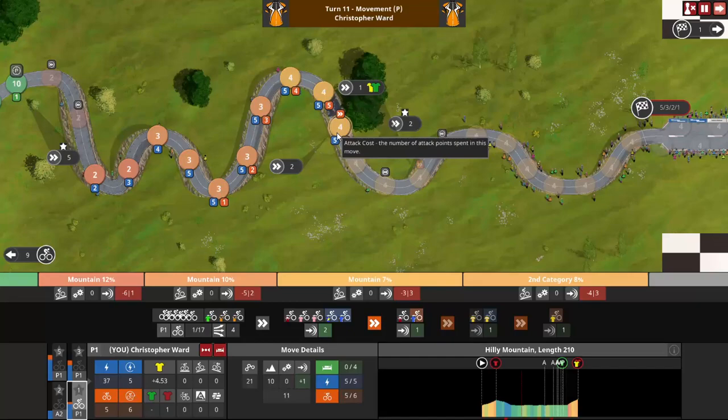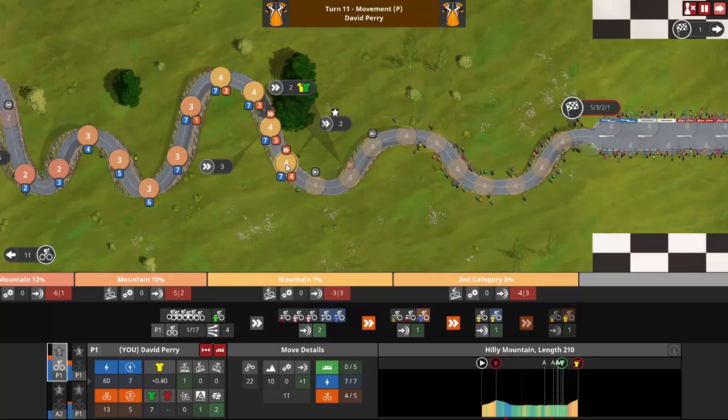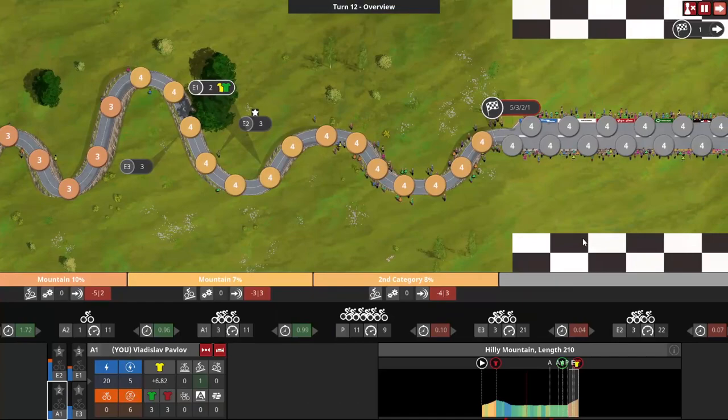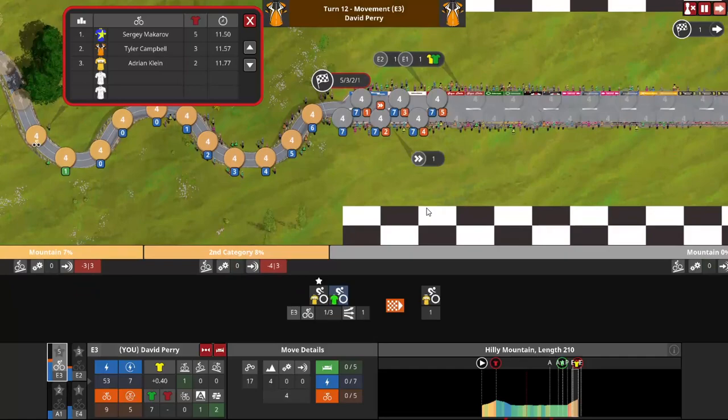But it's actually Campbell who has the best legs on our team for the day. His six attack per turn, allowing him to follow the fastest move up the climb, whilst Perry has to settle into group two. Thankfully for Perry, his main GC rival, Adrian Klein, makes an even slower move, solidifying second in the overall classification, whilst Campbell doesn't have much of a move left in him, but holds on to second for the stage.